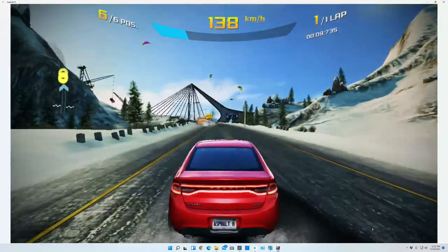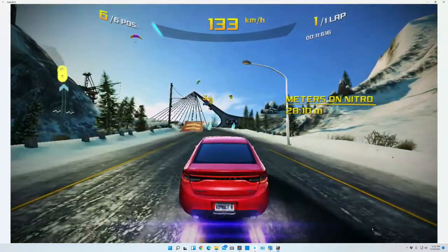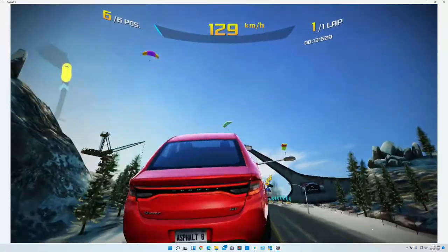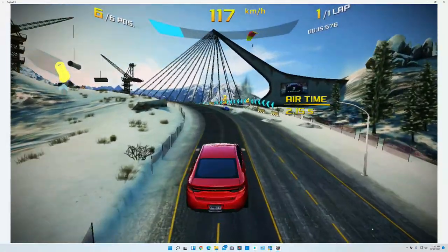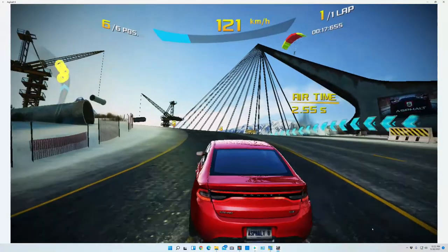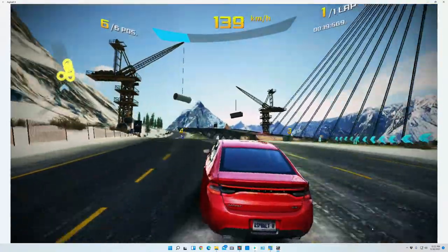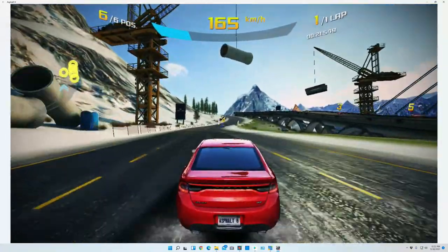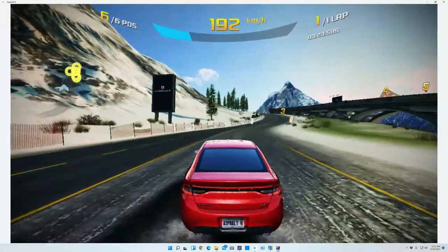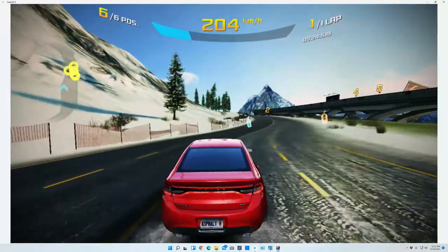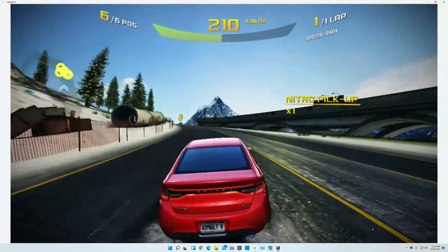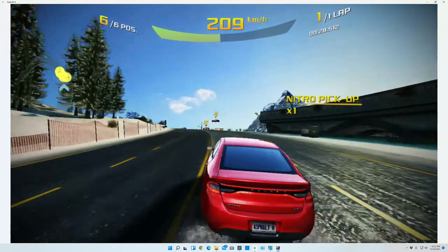Like I said, nitros, all those things work. I'm probably not going to win this race. But that's usually what happens when you're trying to show somebody something because you're kind of distracted and trying to make sure that the video plays properly.